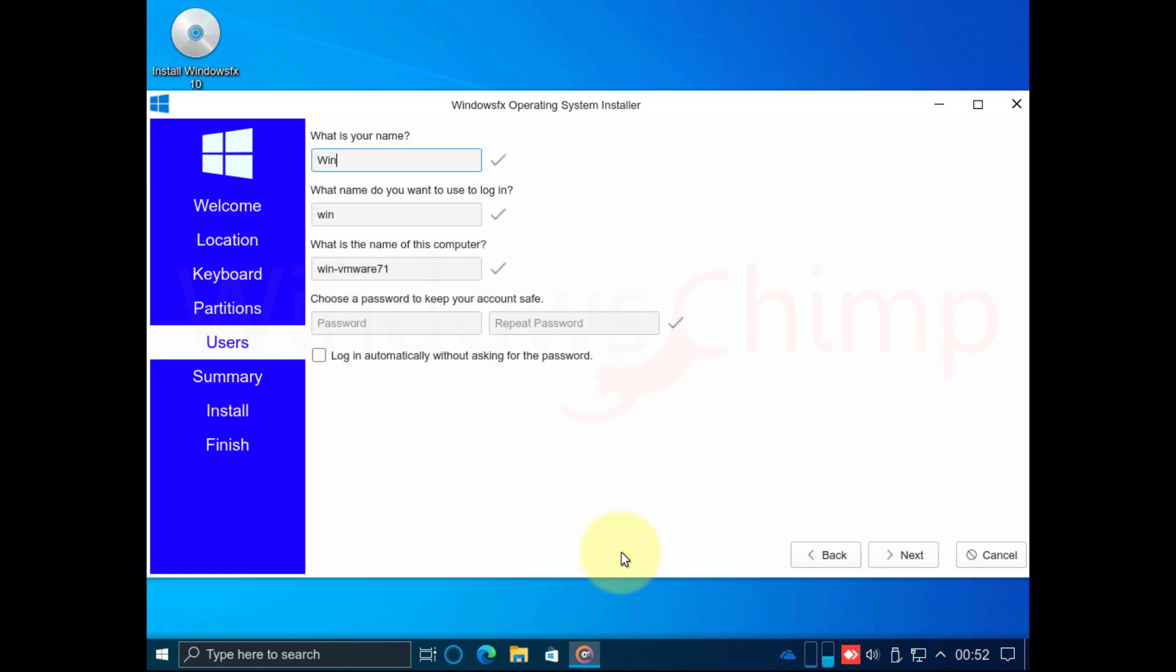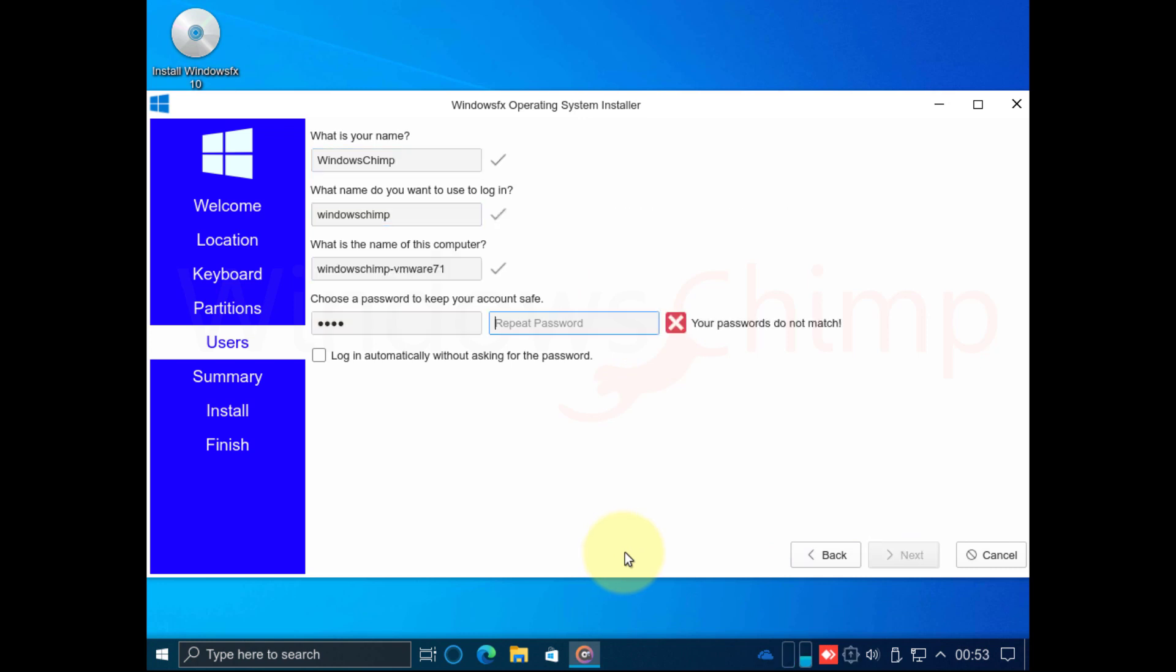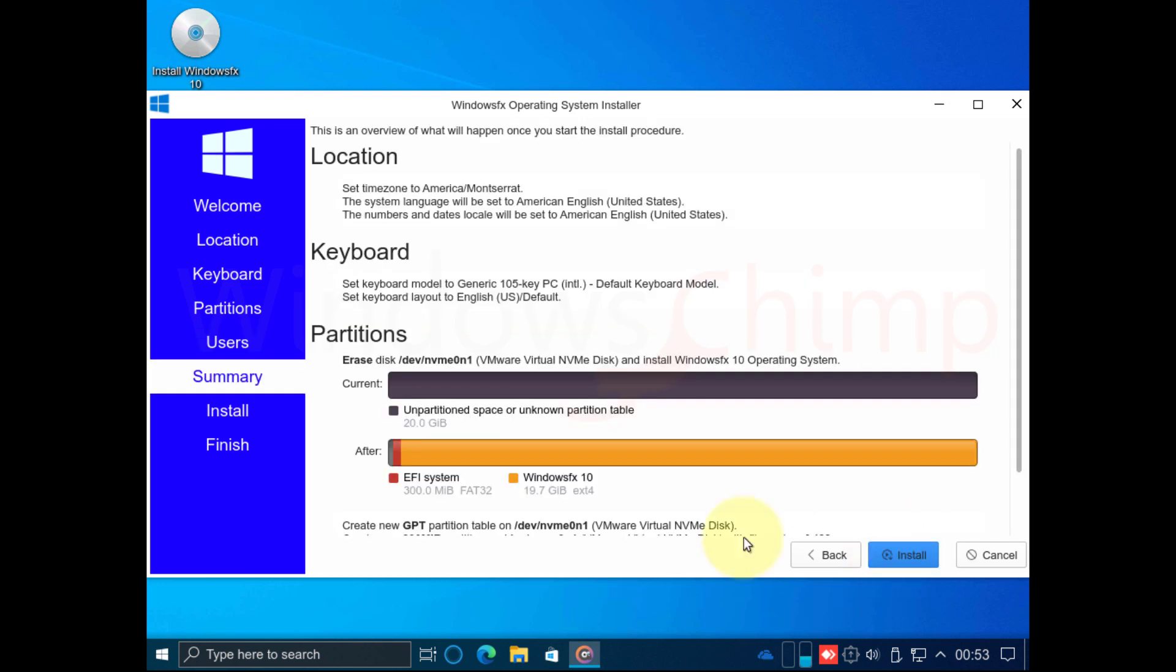Now enter your name, username, and PC name. You can specify the password here. Then click Next.